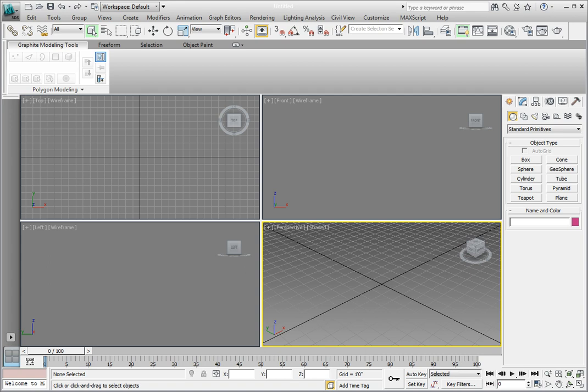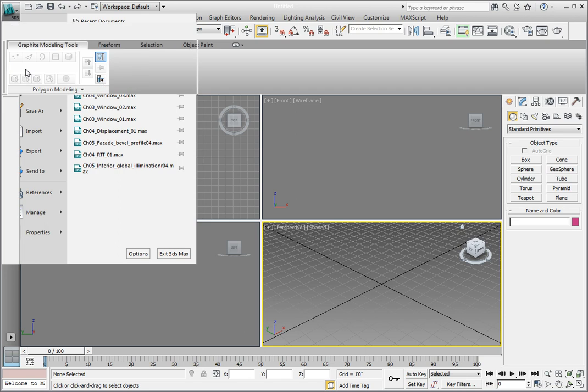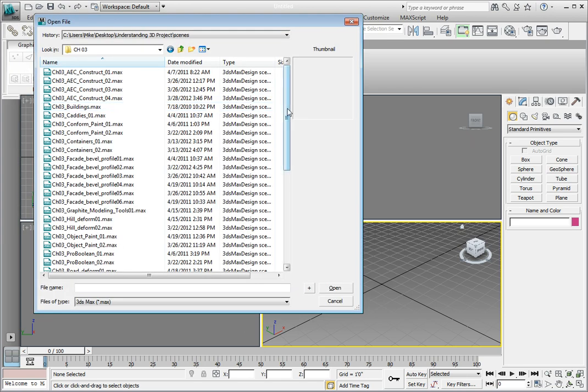To start, we need to open the file containing the rocking chair we want to use in order to save the container to a file. From the Chapter 3 subdirectory, open the file Chapter 3 RockingChair01.max.